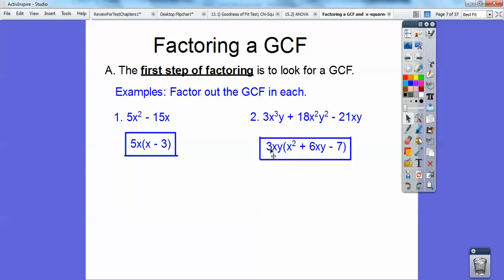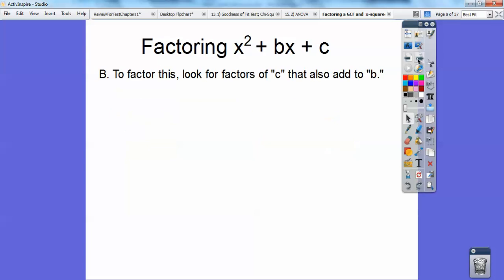Factoring is the opposite of multiplying. So if I said distribute this through, you'd go this times this, this times this, this times this, and it should get you right back to where you started. Now when I'm factoring X squared plus BX plus C, I look at this number right here and I say, what times what equals this number? But if I add those two numbers, it gets me this number right here, this B right here.